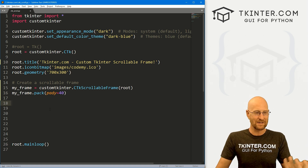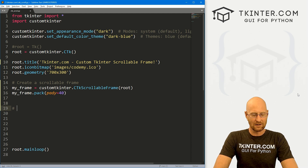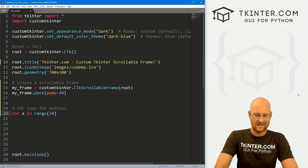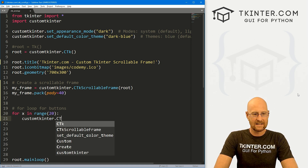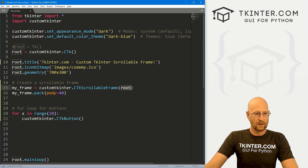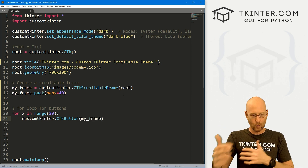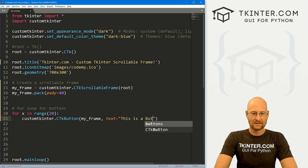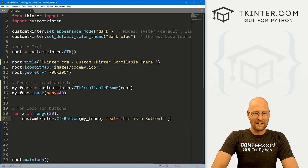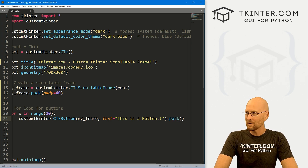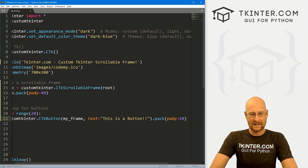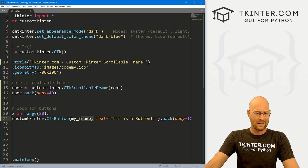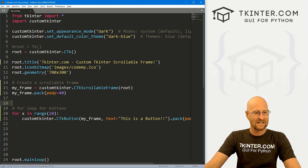Now we need to put something in this frame so it shows up on screen. I'm just going to put a bunch of buttons in there using a for loop. Let's go for x in range(20) — so 20 buttons. I'll put a customtkinter.CTkButton, and we want to put it in the frame, not in root. Anytime you want to put anything in this frame to have it scrollable, you put it in my_frame. Let's have the text say 'This is a button', then pack it on the same line with a pad_y of 10 to put a little space between each button.